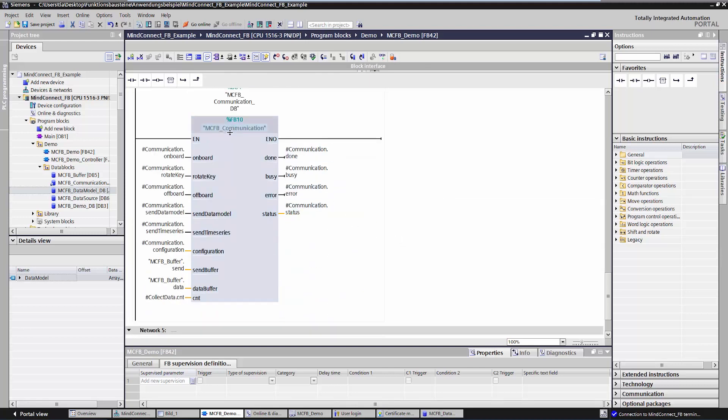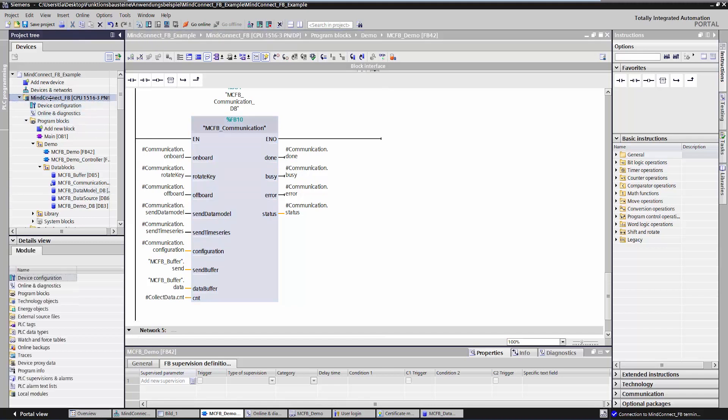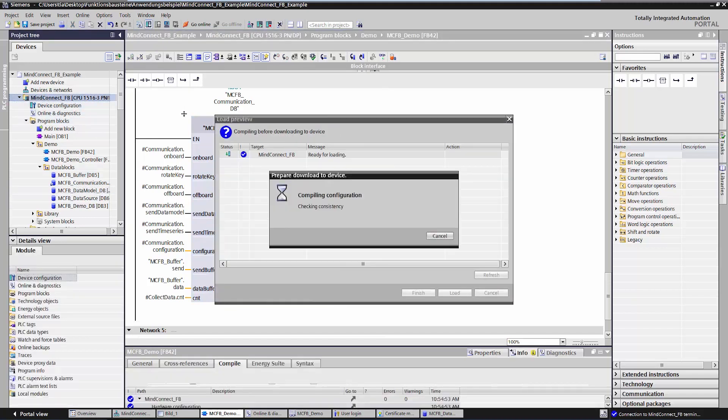The last function block is MCFB Communication. It establishes the connection to MindSphere and ensures safe data transfer to the cloud. Now that you know what all the function blocks are for, I can go ahead and load the project to the controller.